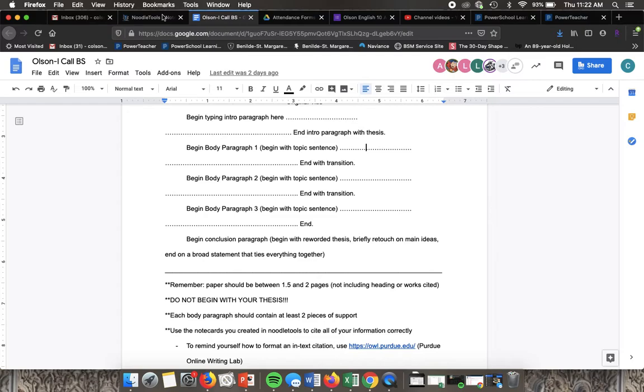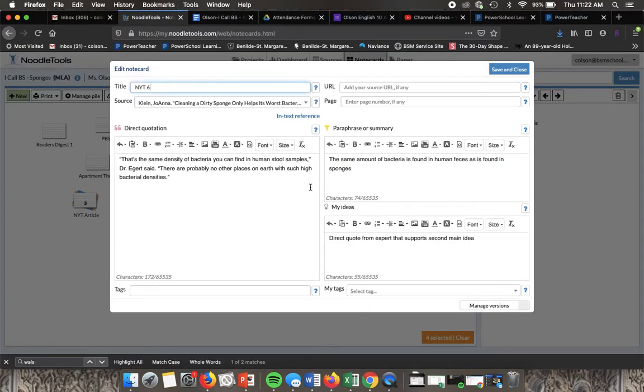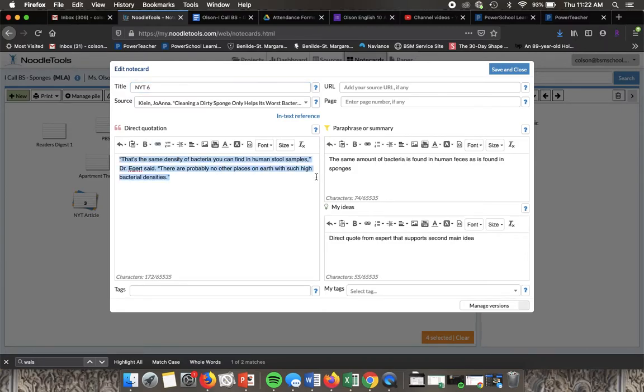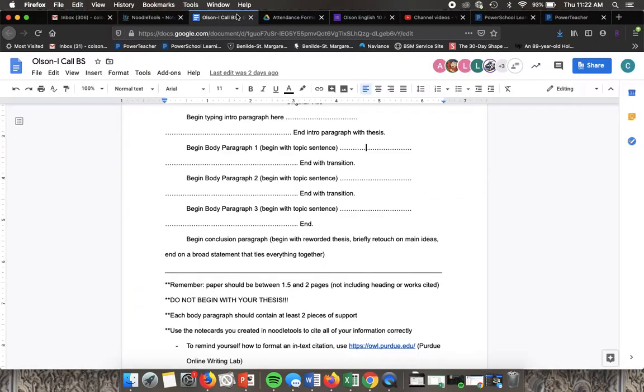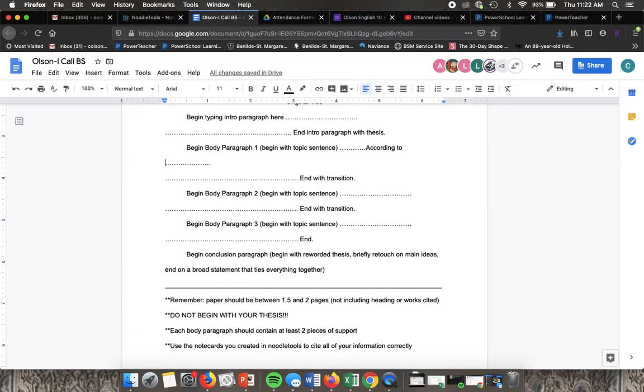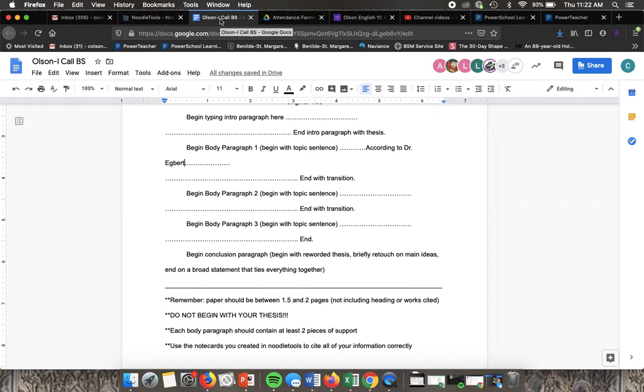If I'm in noodle tools and I want to use, let's say, this from this note card, I'm going to copy that and then I'm going to say according to Dr. Egbert. Ideally I would know why he was an expert on the subject. If I went back to that source I probably could figure that out.